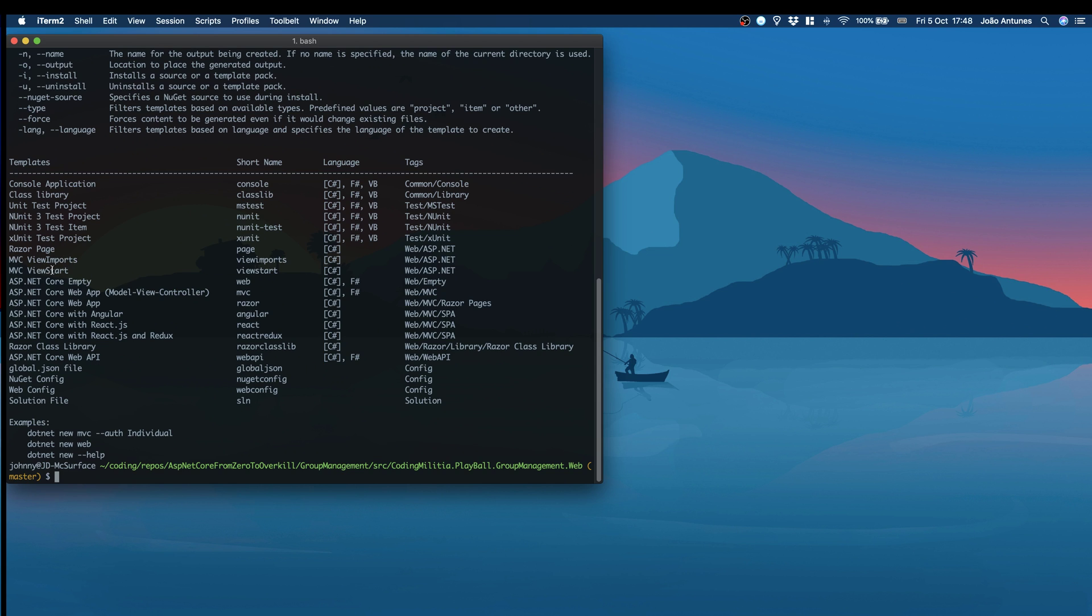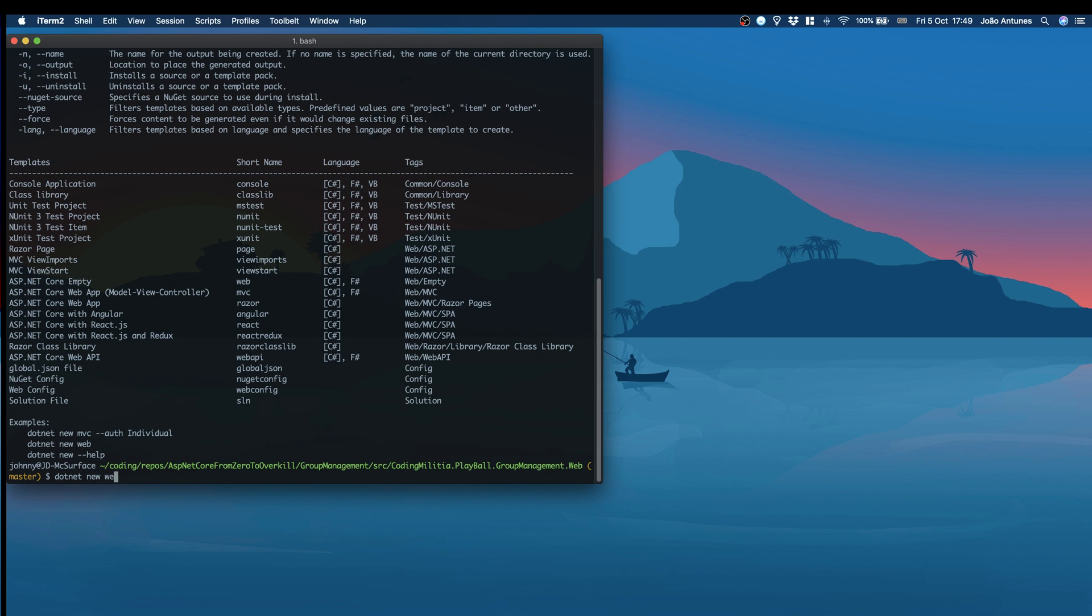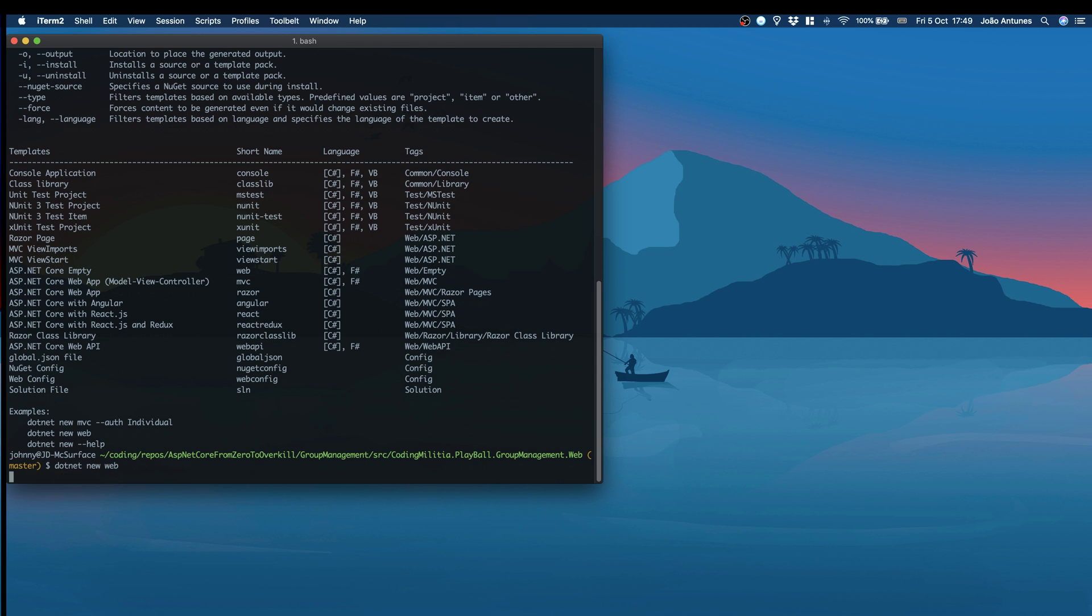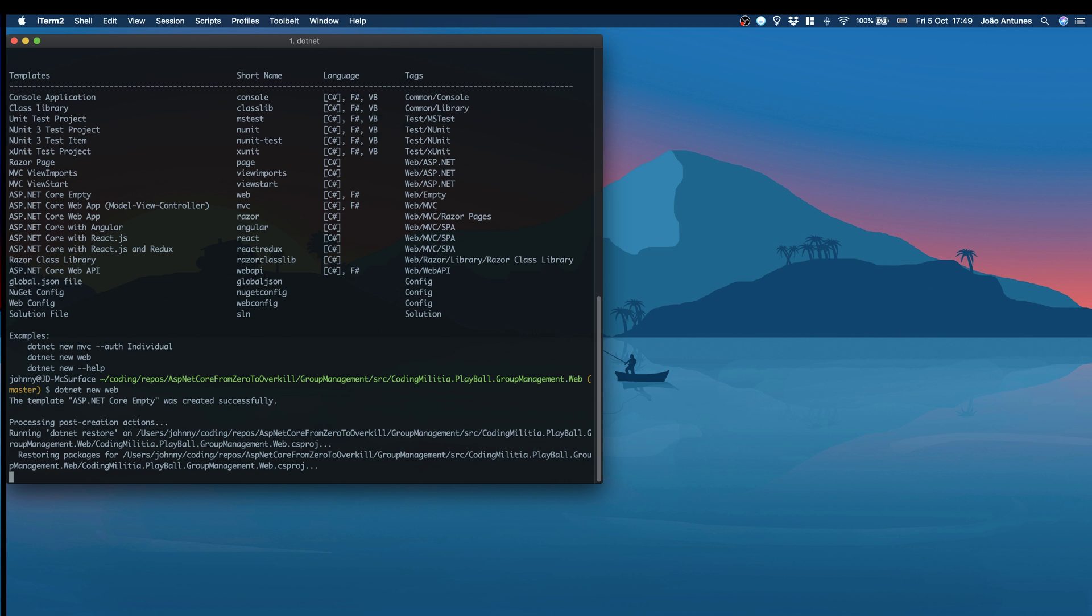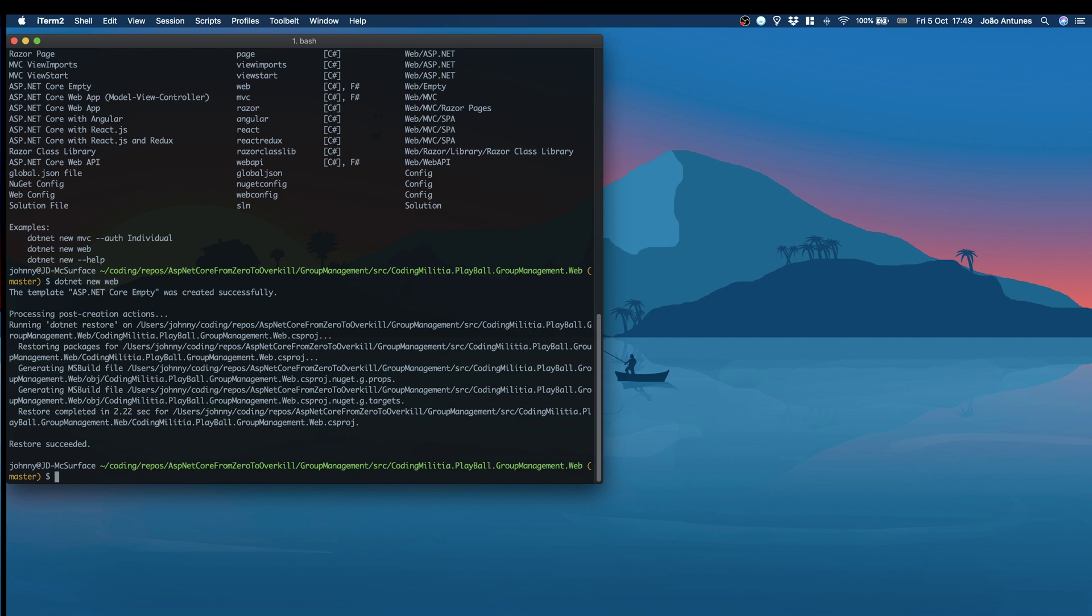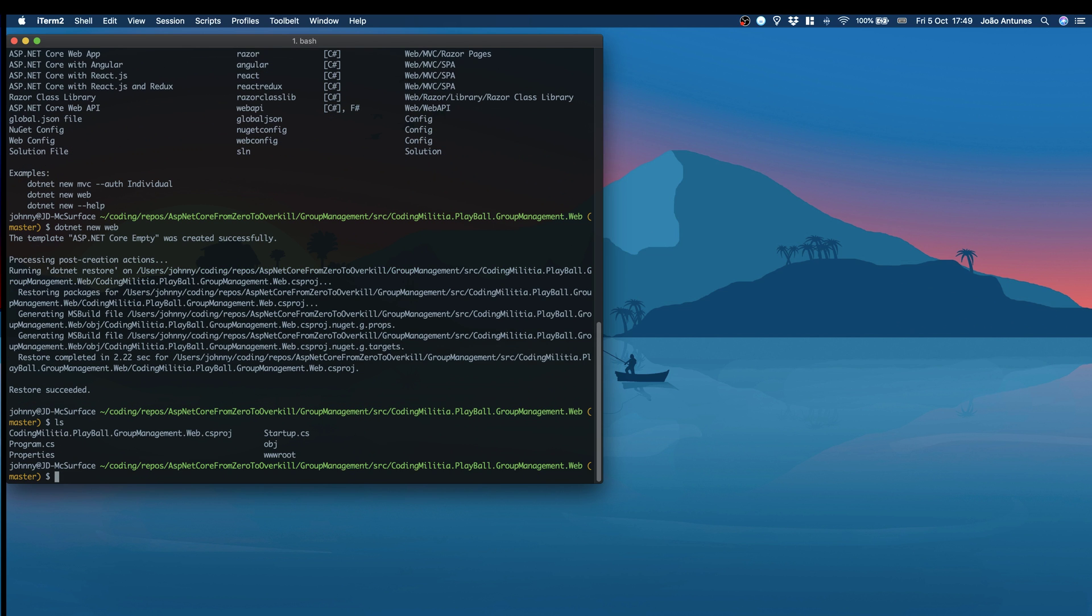We have Razer Pages, MVC, ASP.NET Core Empty, Web App, Angular, lots of stuff. I prefer to go, in this case, with an empty application. Because if we go with like MVC or another, it will be nice because there's already stuff there we can check out. But I prefer, and this will be a learning project, so I want it to be empty and add stuff along the way instead of having everything there and then having to delete one by one. So, new web. When we do this, it already makes a dotnet restore, so everything is already prepared. We have the files here.